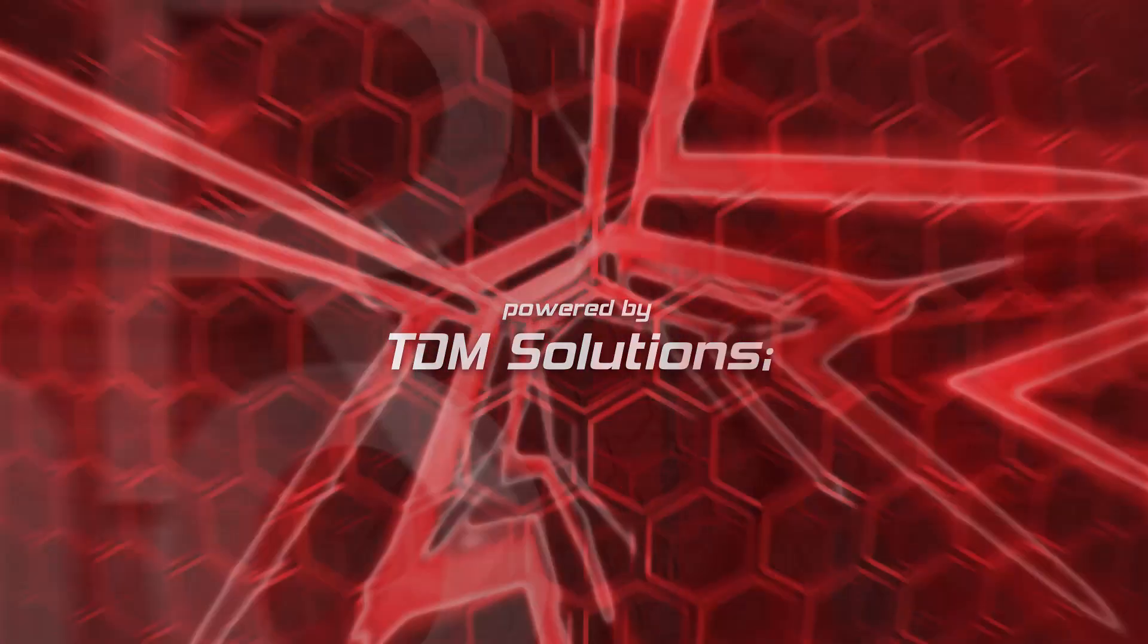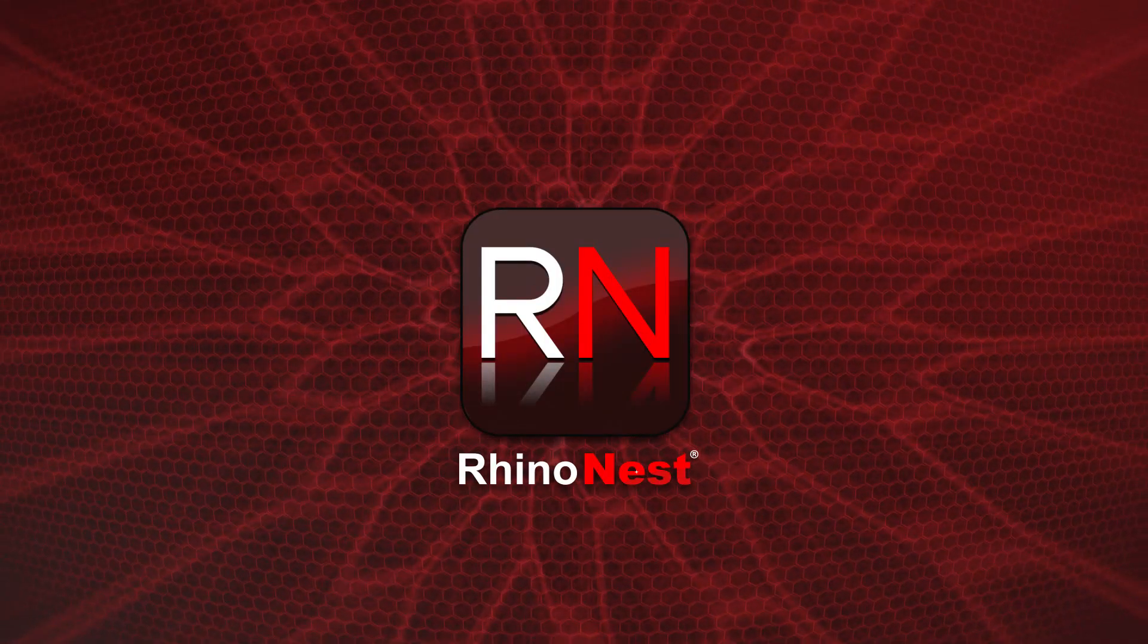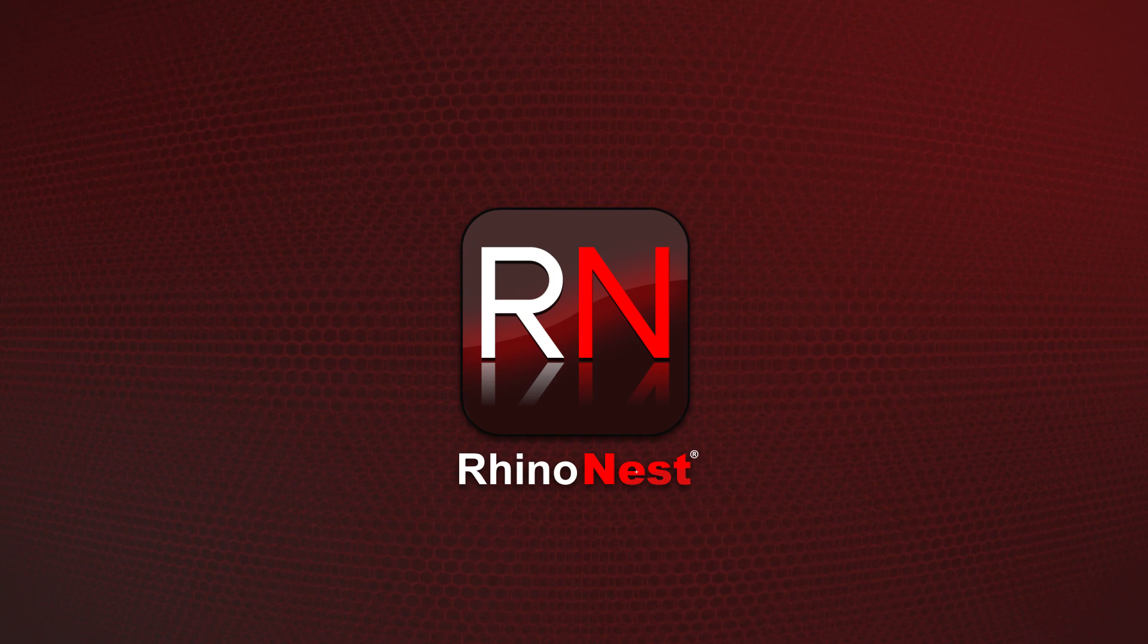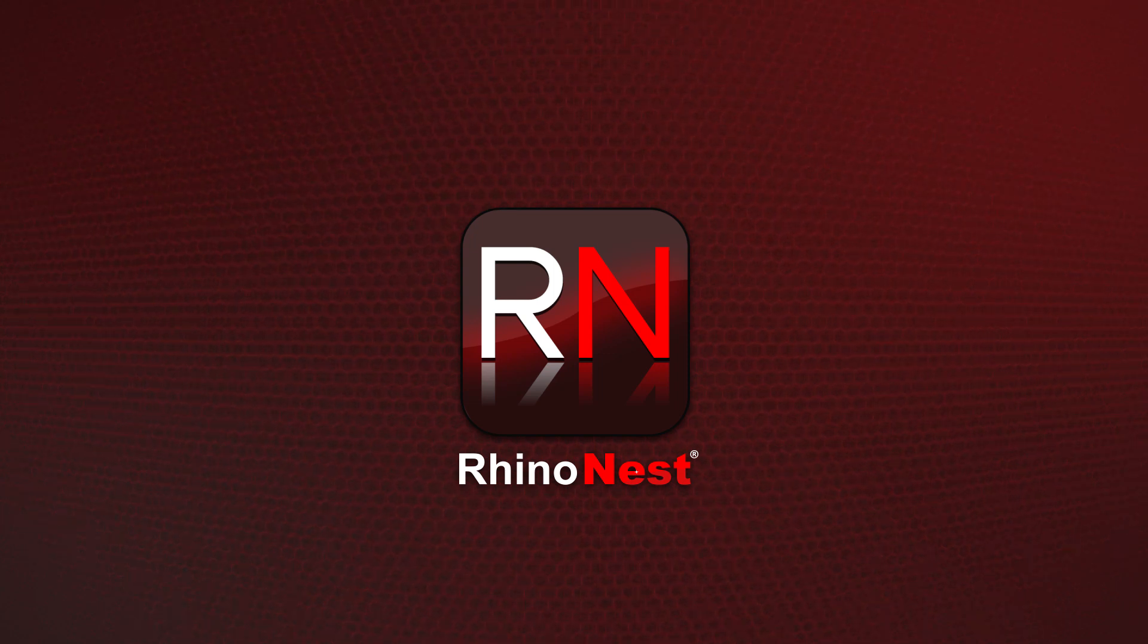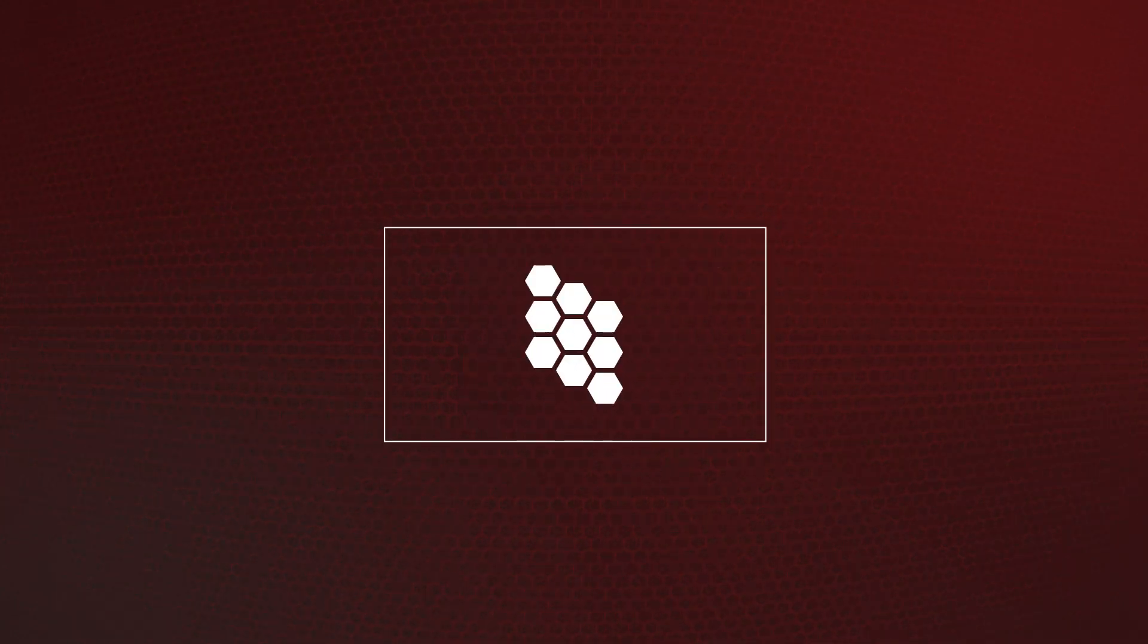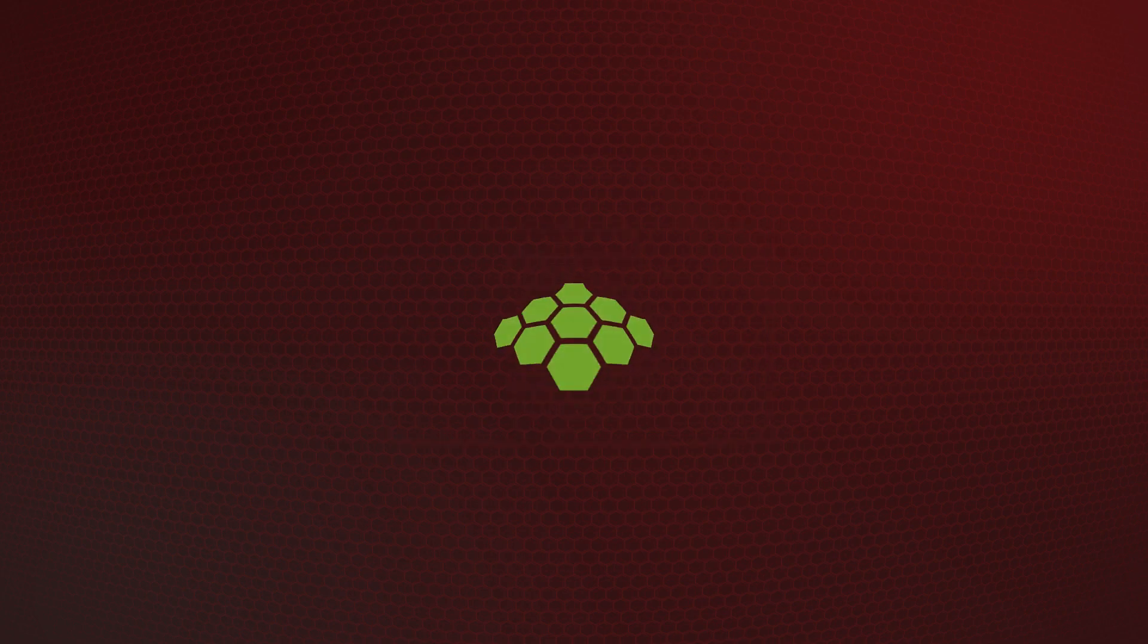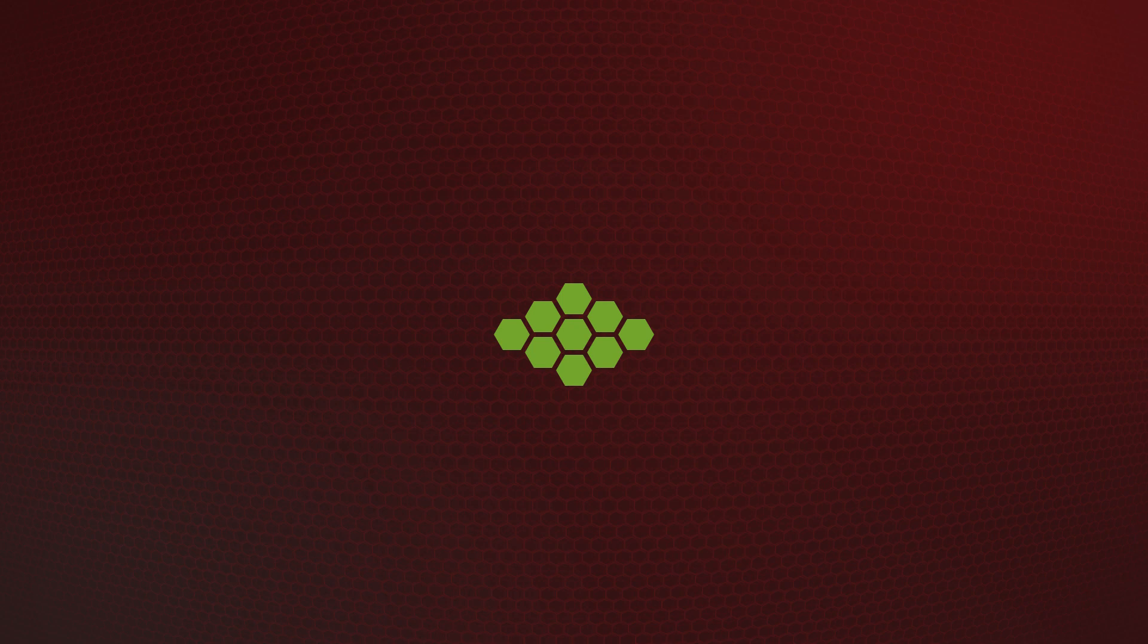Welcome to the new version of RhinoNest, the most powerful nesting tool in Rhino. Optimize and orient your object creations to save material and money. Use your resources properly and be green.